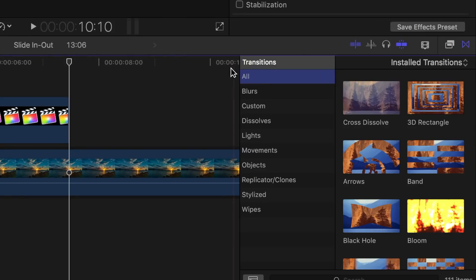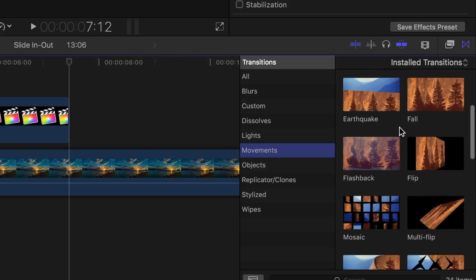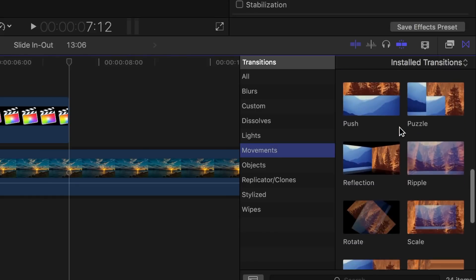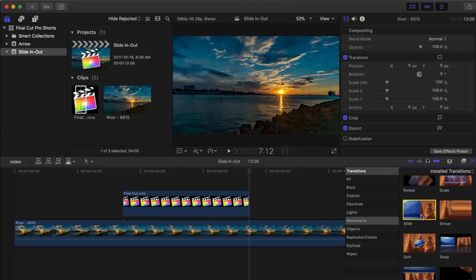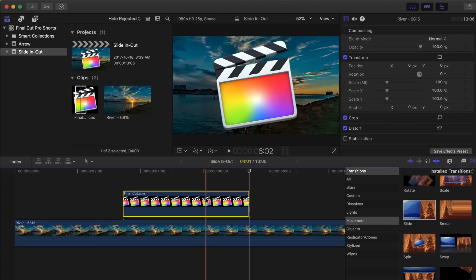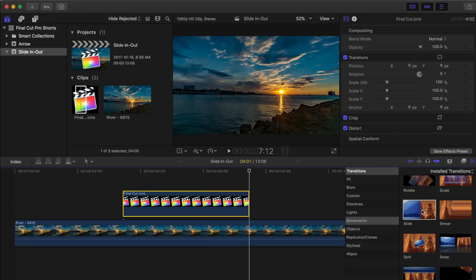Next, open the transitions browser, scroll down to Movements, and select the slide transition. Double click to apply it to your clip.